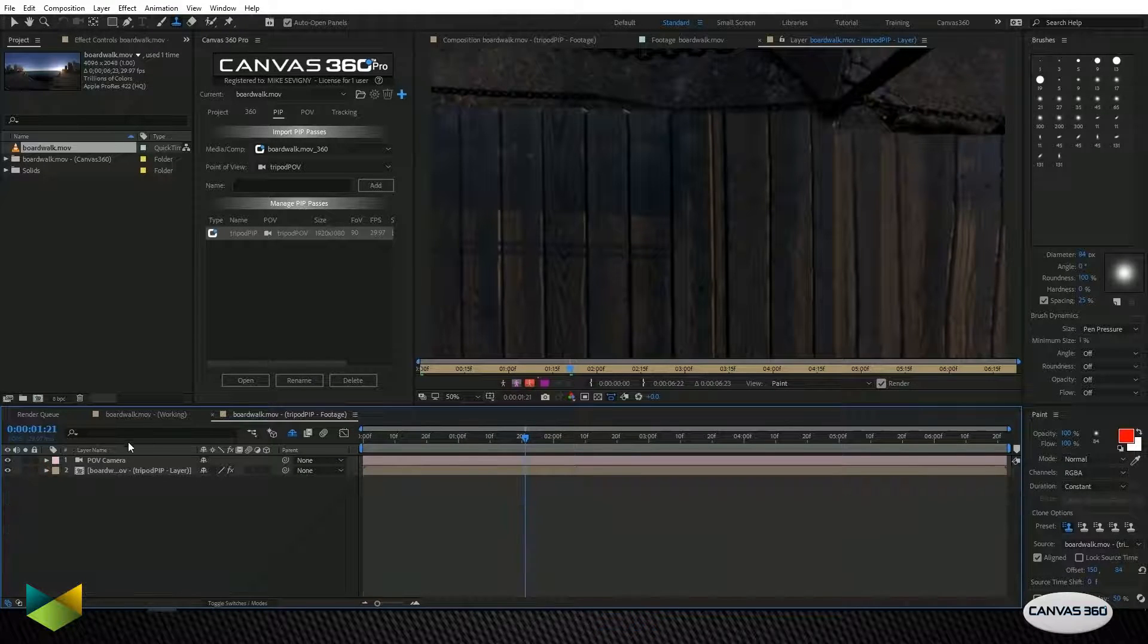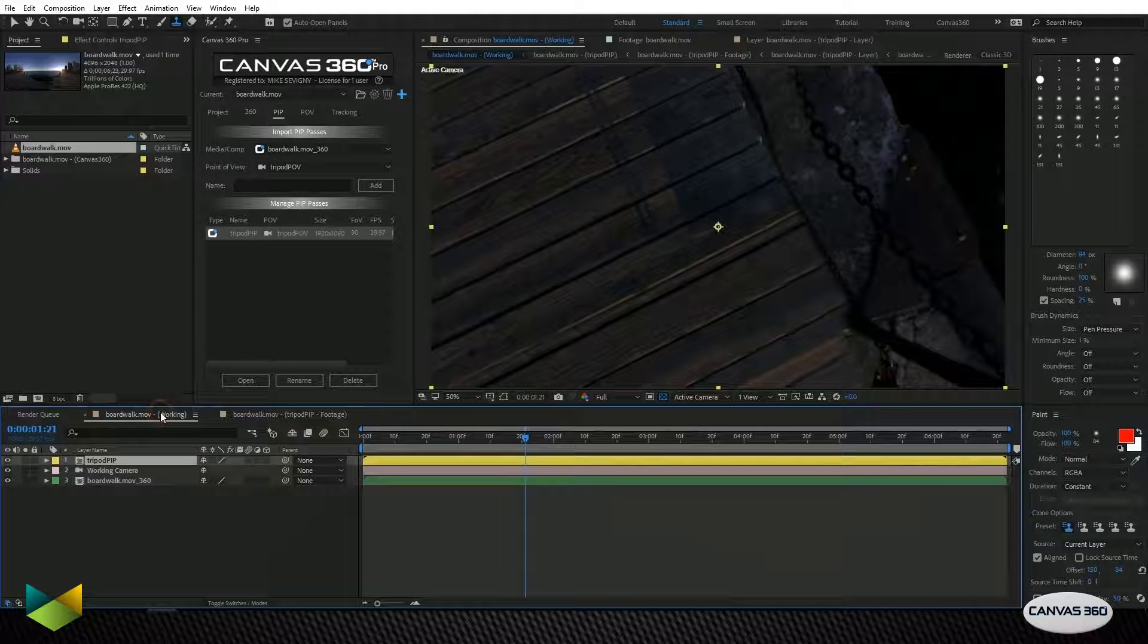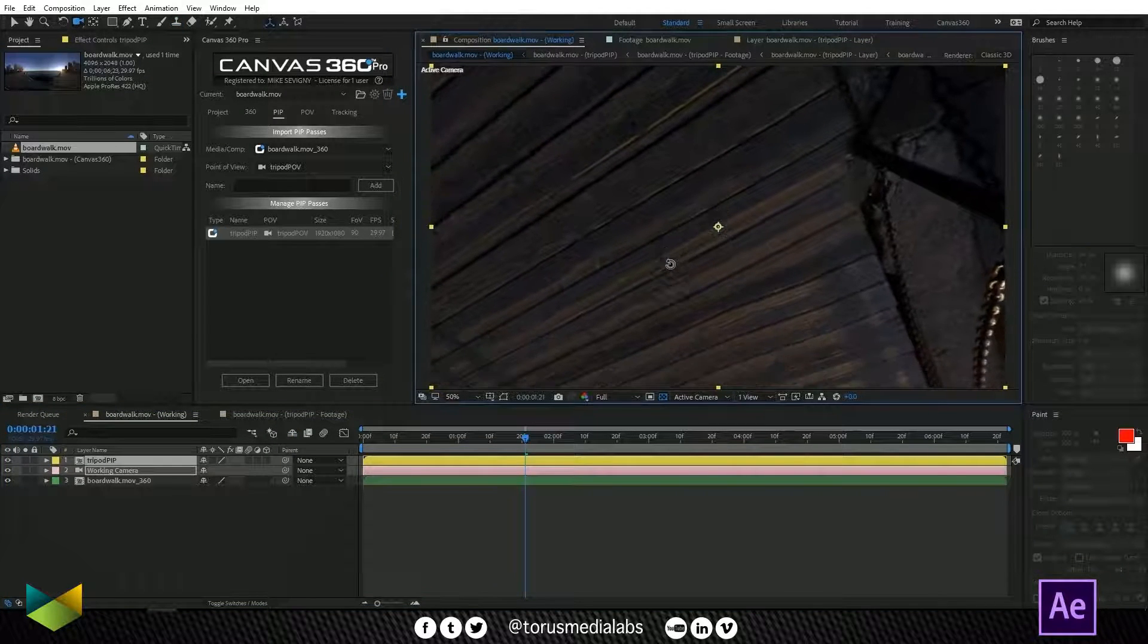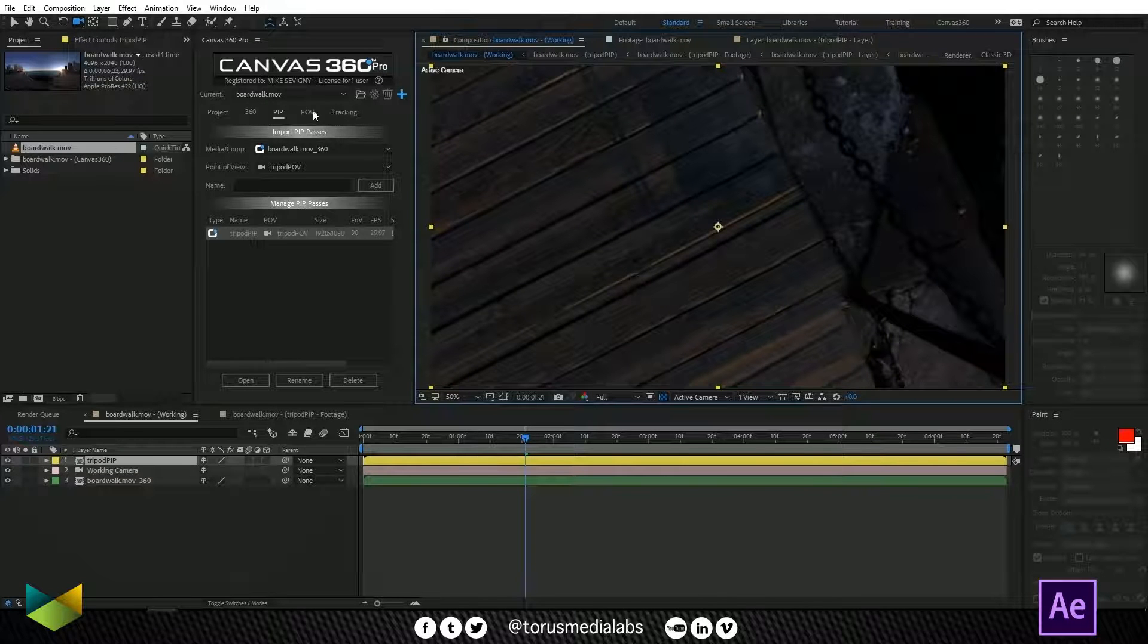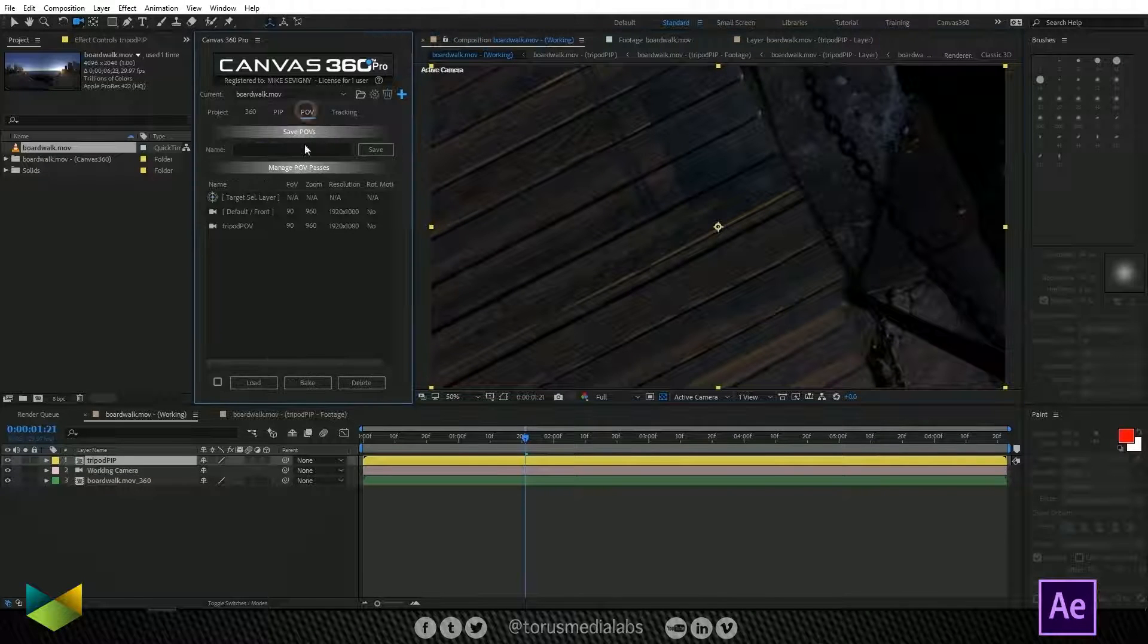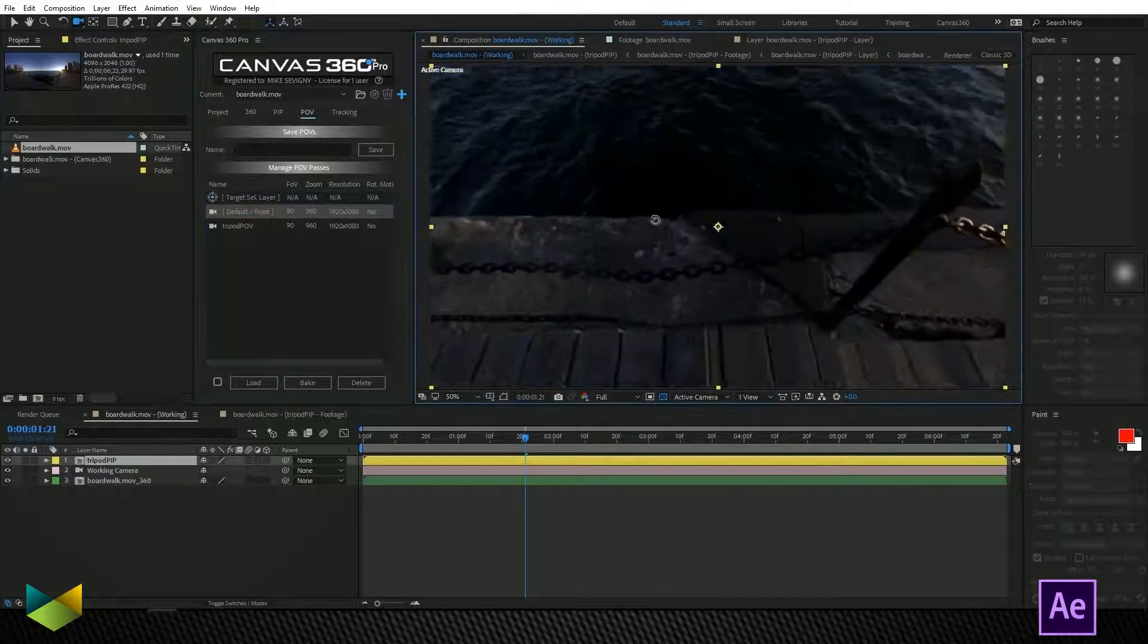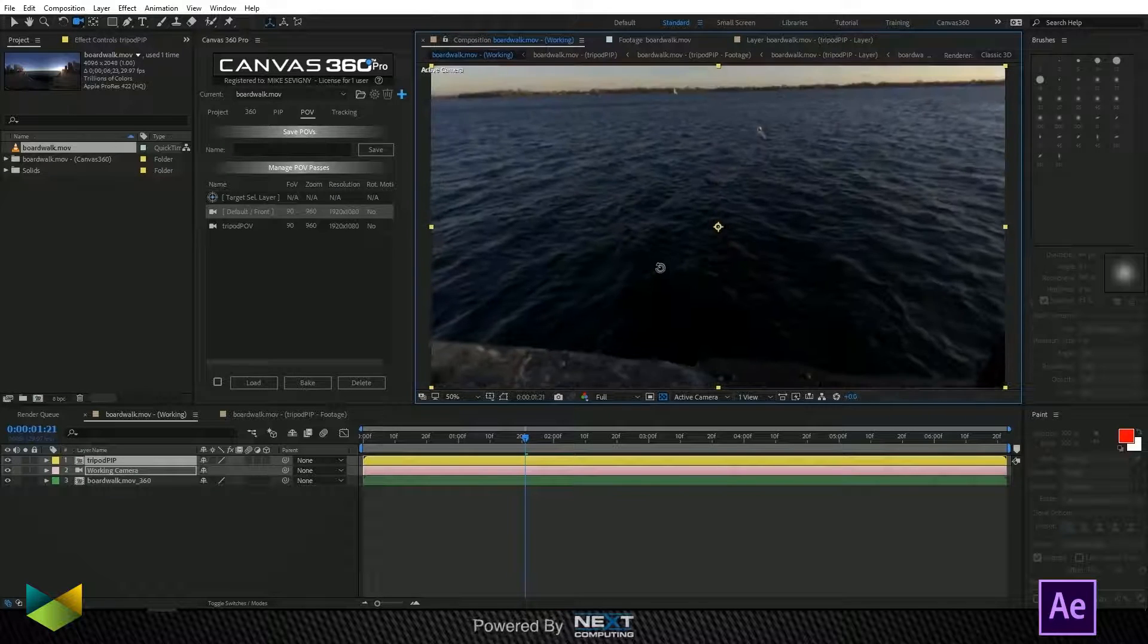So now when I come back out of my PIP, everything is painted in properly. So I can load back my default front. And when I look down, everything's perfect.